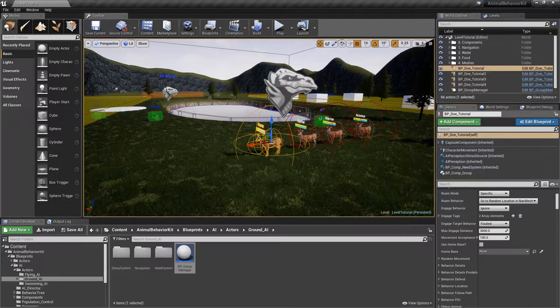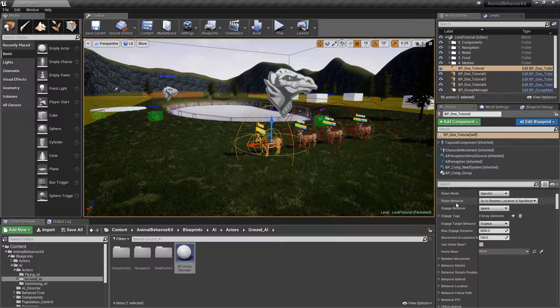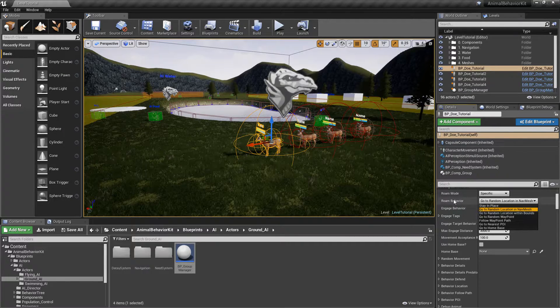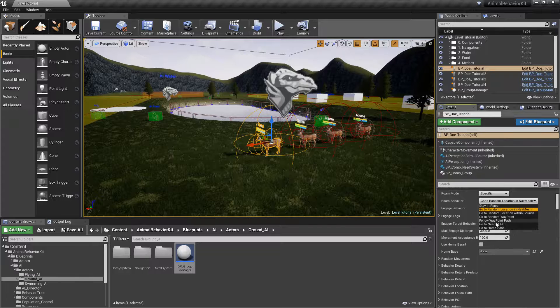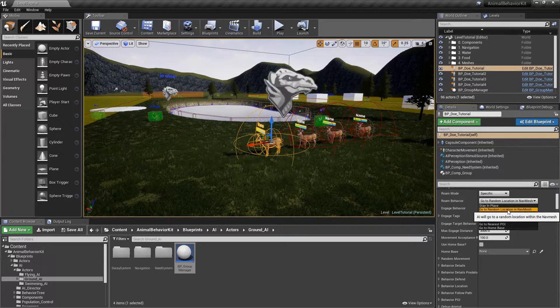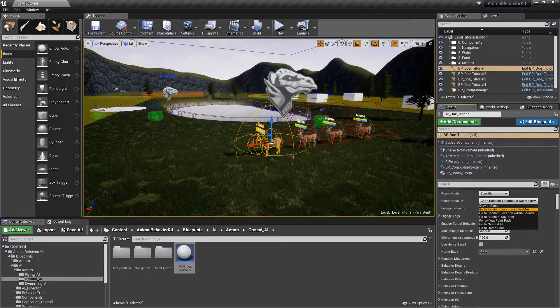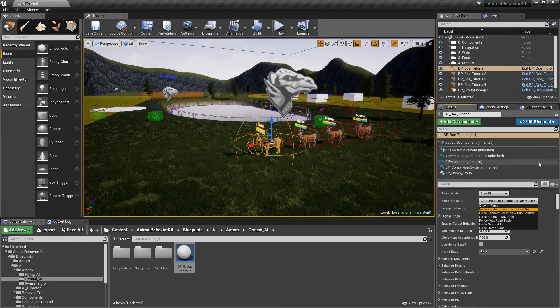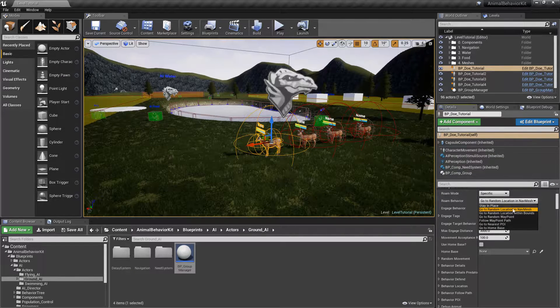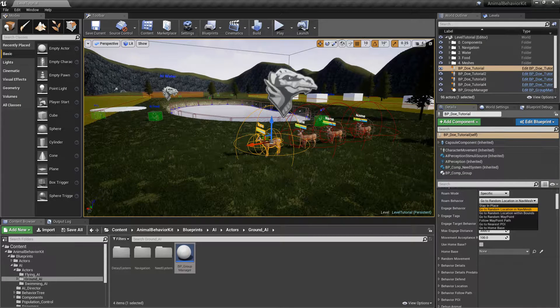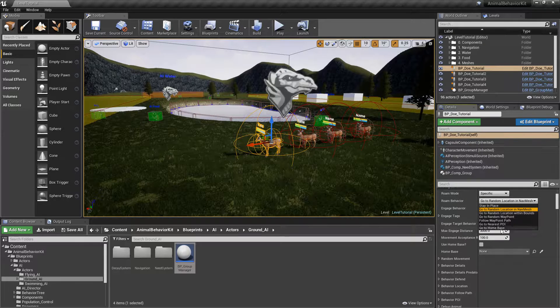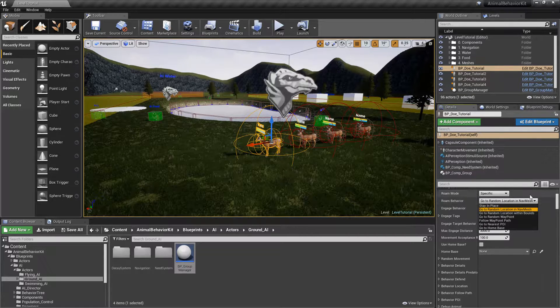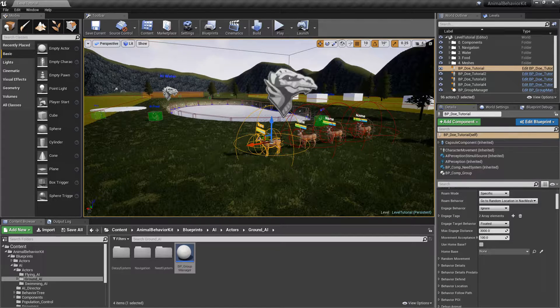The whole idea is that each group has a group leader, and that leader will move around the map as it normally would, following its roam behavior, and the rest of the group will follow the leader. So because this doe right here is the leader, we can actually select any of all of the options here for her roam behavior, and effectively the group will follow that roam behavior. So right now, if we have her go to a random location in NavMesh, she will go ahead and do that, and the rest of the group will simply follow her. We can do the same thing if we want to constrain the group to a volume, we can do location within bounds, random waypoint. We can even have the group follow a path. Any of these movement options, any of these roam behaviors that affects the leader will basically affect the entire group.